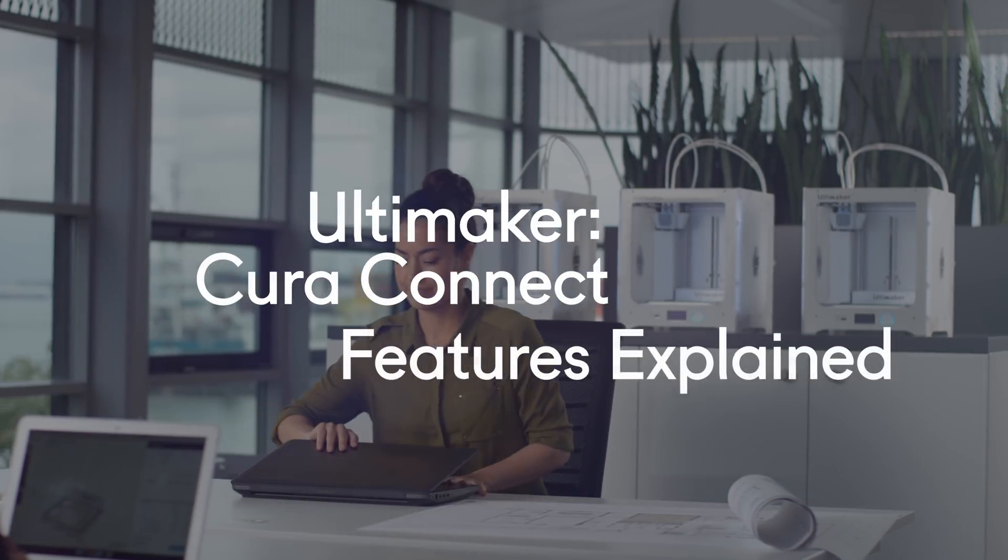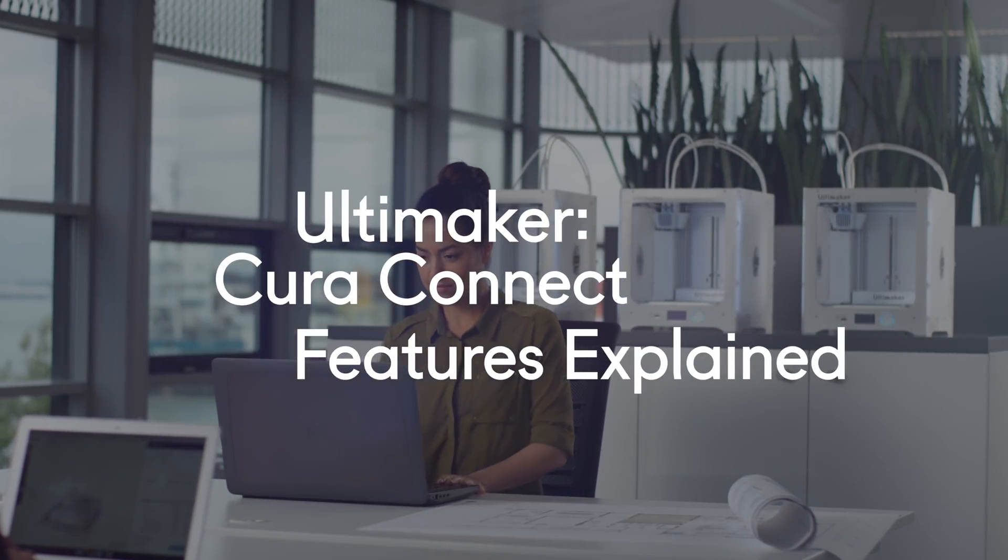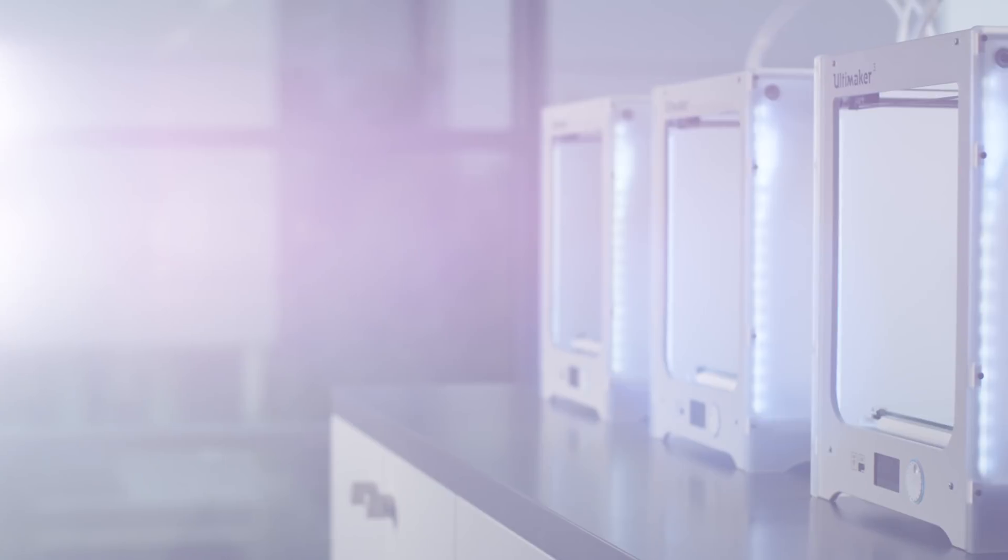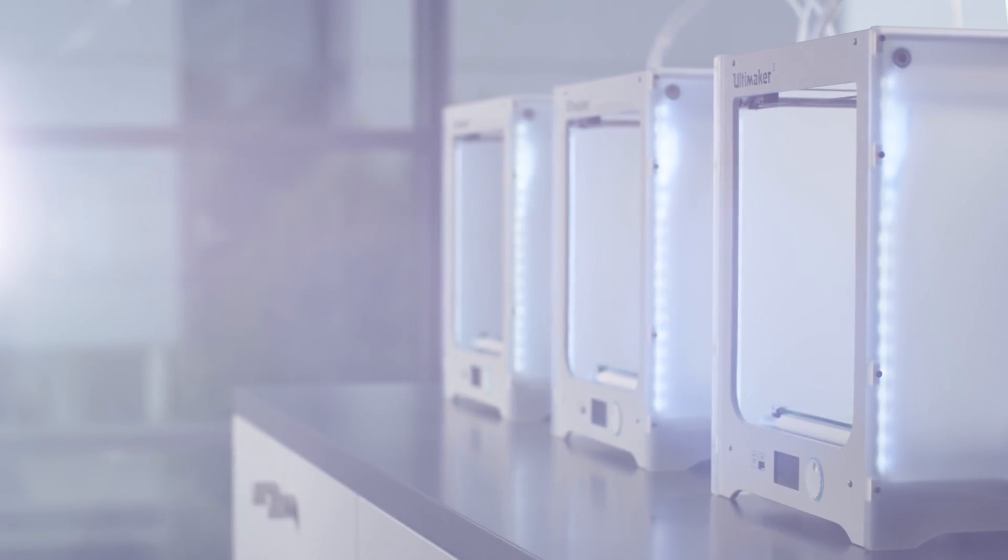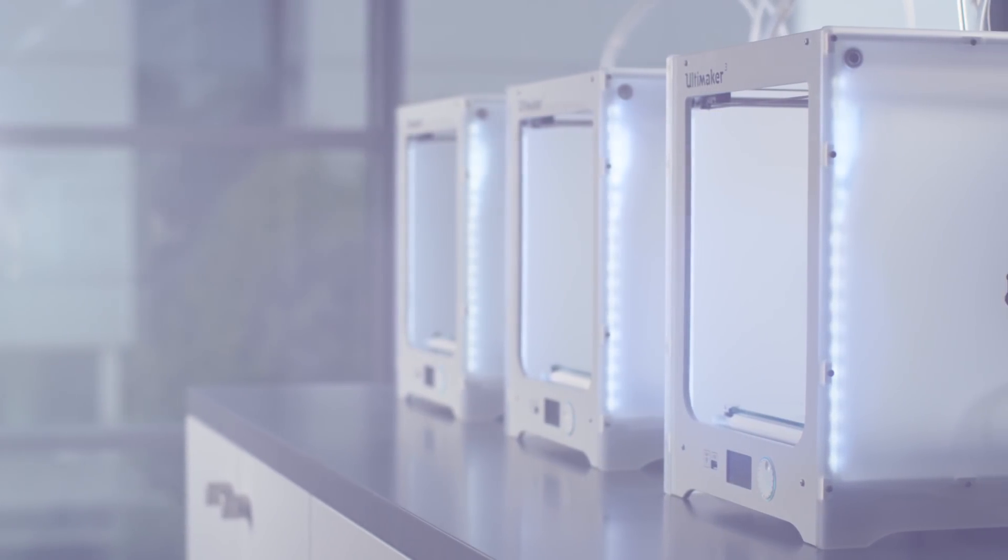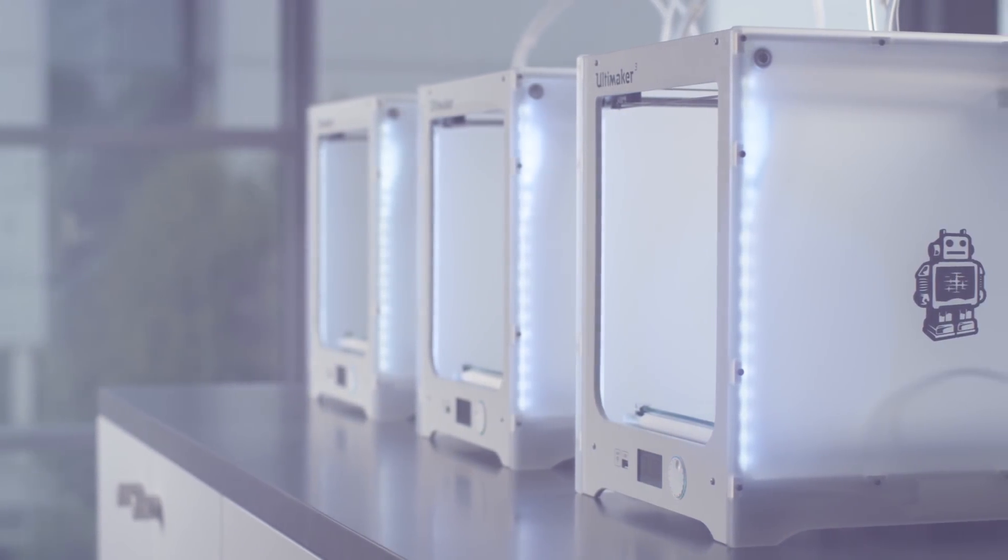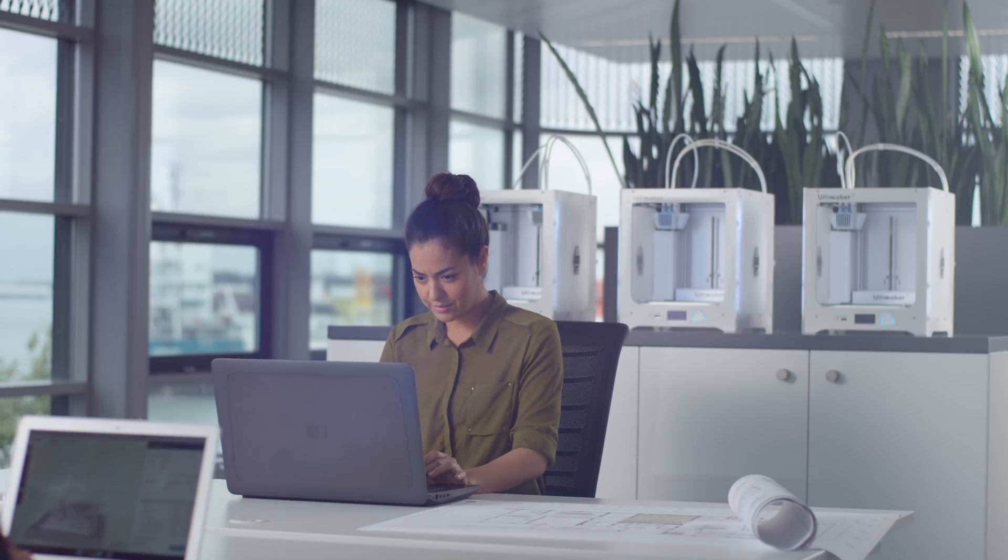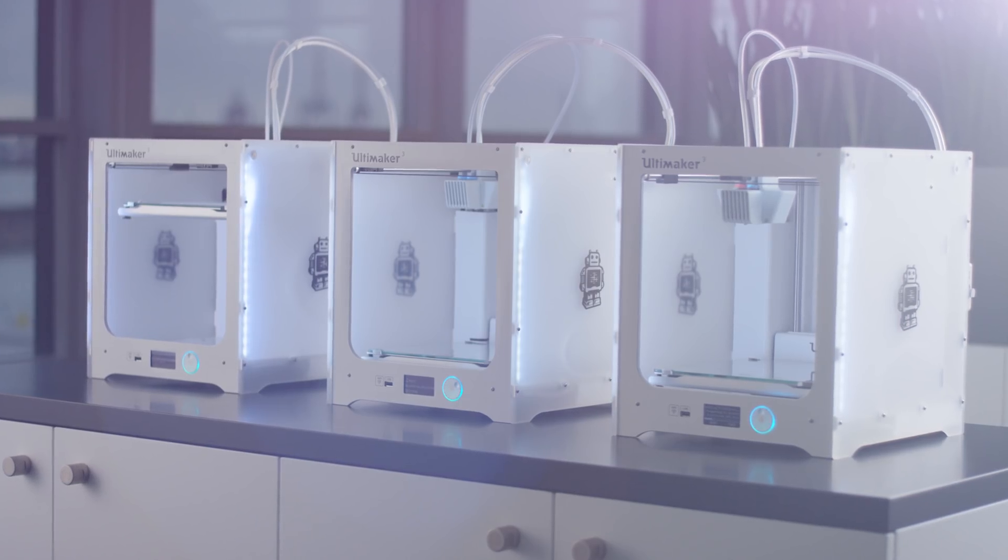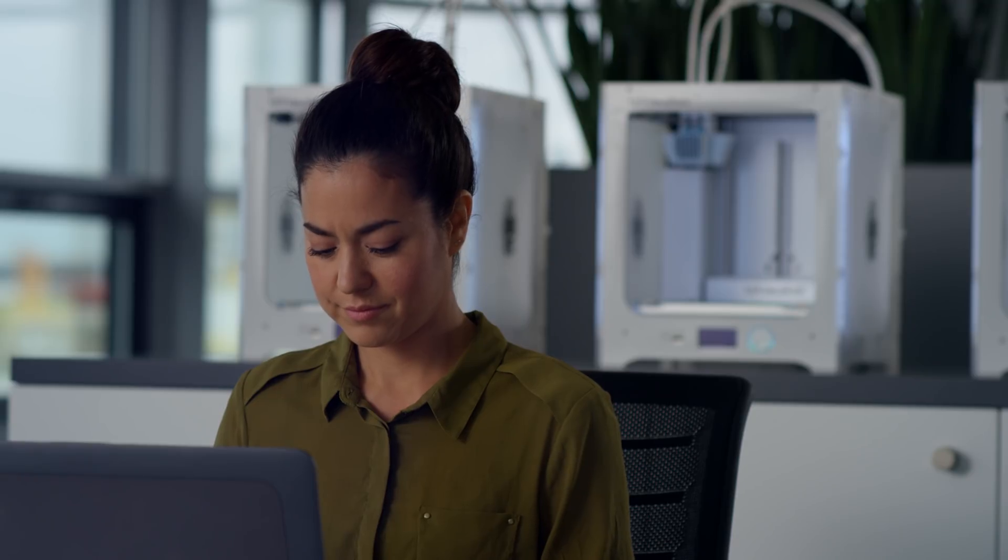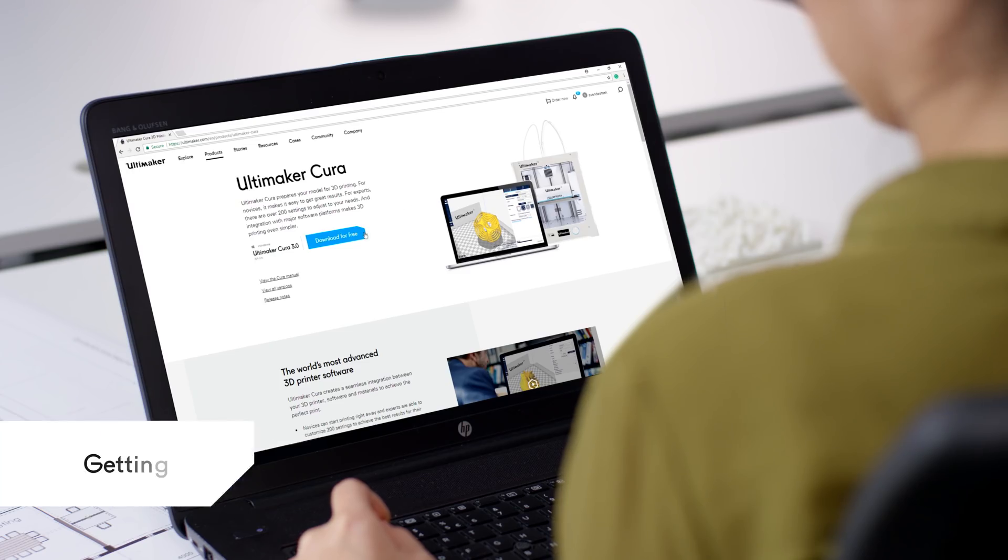Ultimaker are pleased to introduce Cura Connect. The new software update connects multiple users with a group of printers, giving users the ability to schedule, queue and monitor print jobs for maximum uptime, efficiency and ease of use.